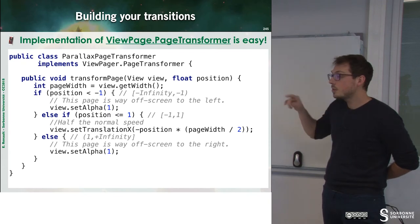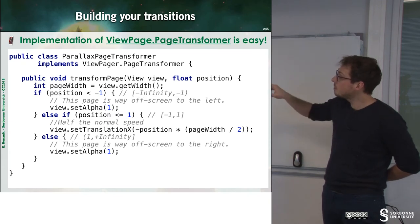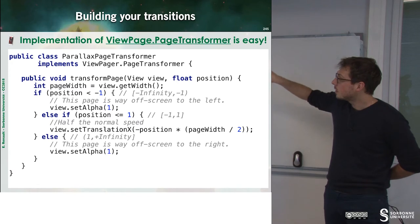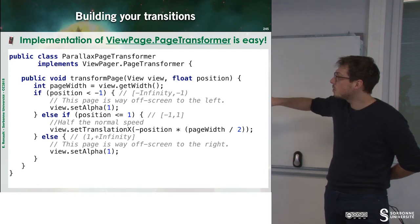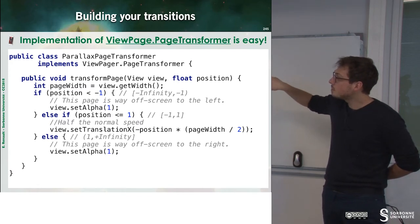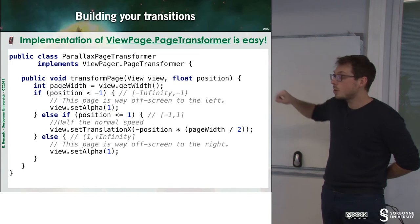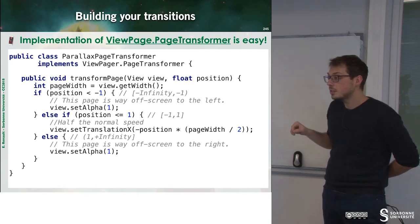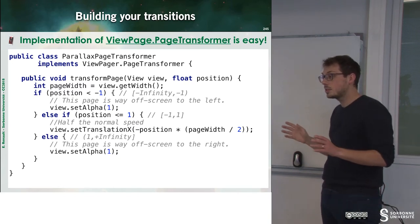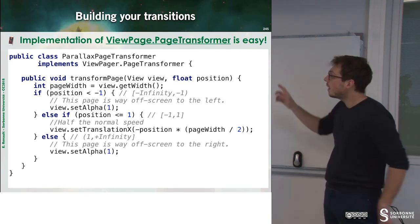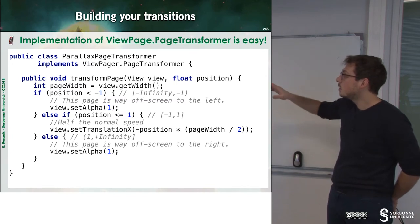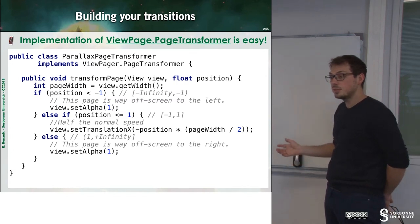And then you have to refine the method TransformPage in order to do something. So this method gives you a position. So you know what is the current position. And during the animation, you can do something with the view.